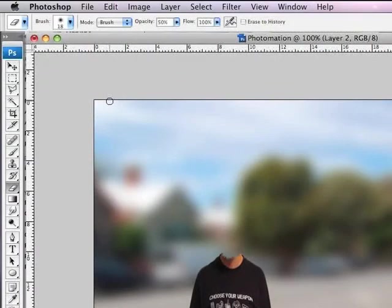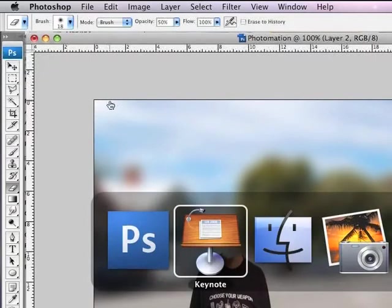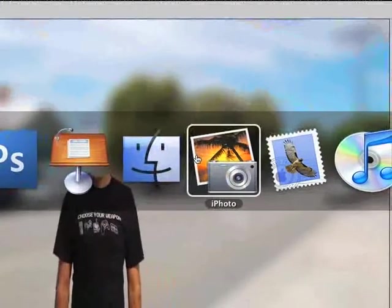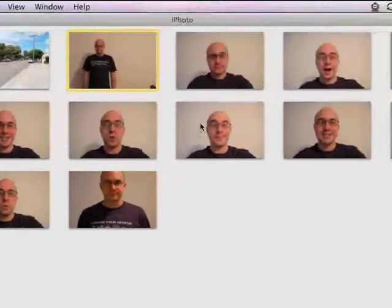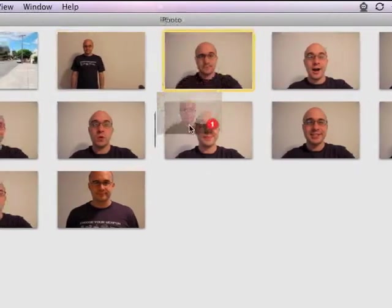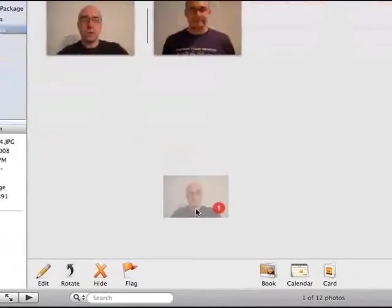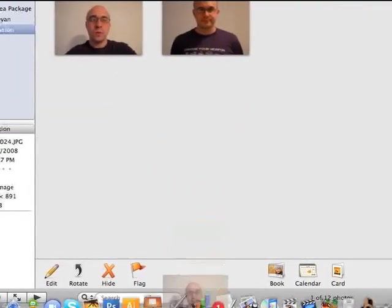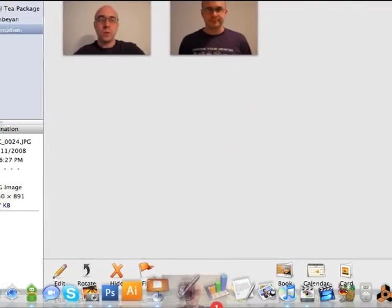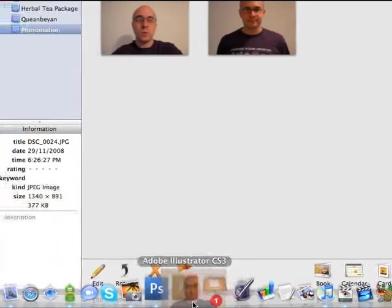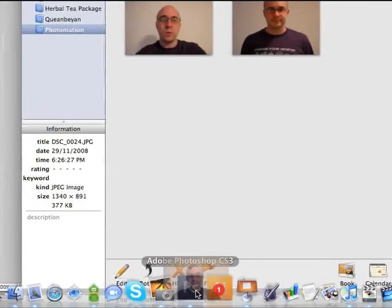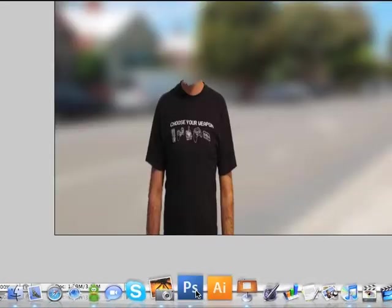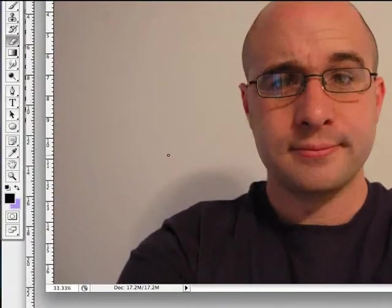And next up, what I'm going to be doing is once again holding down CMD TAB, jumping into iPhoto and taking the neutral expression, the very first photo that I'm going to be using as the basis for my animation. I'm going to open it up in Photoshop, and I'm going to perform a very similar function to what I did earlier, except this time I'm going to be extracting the head from this particular photograph.